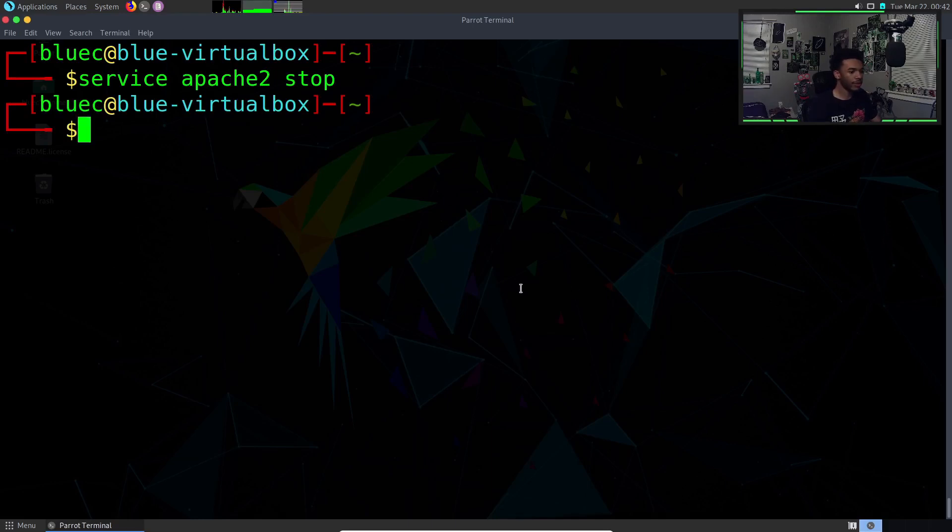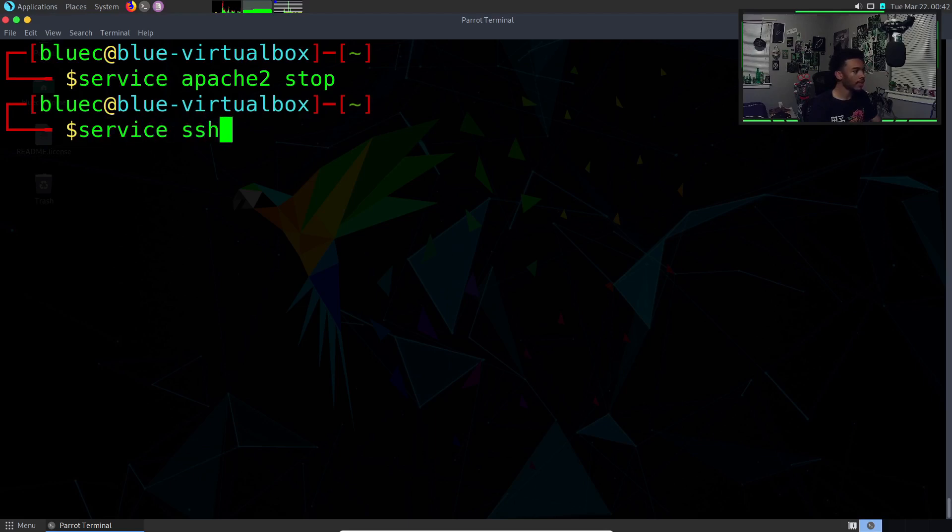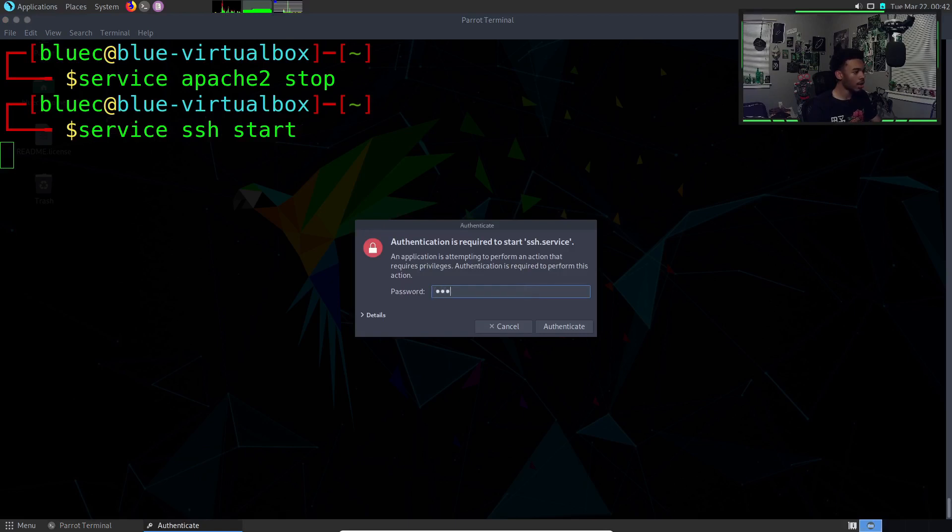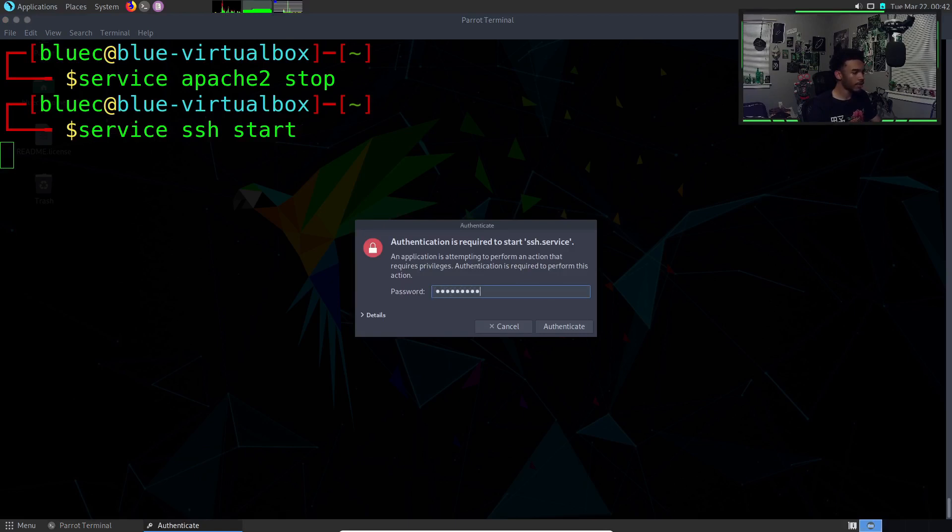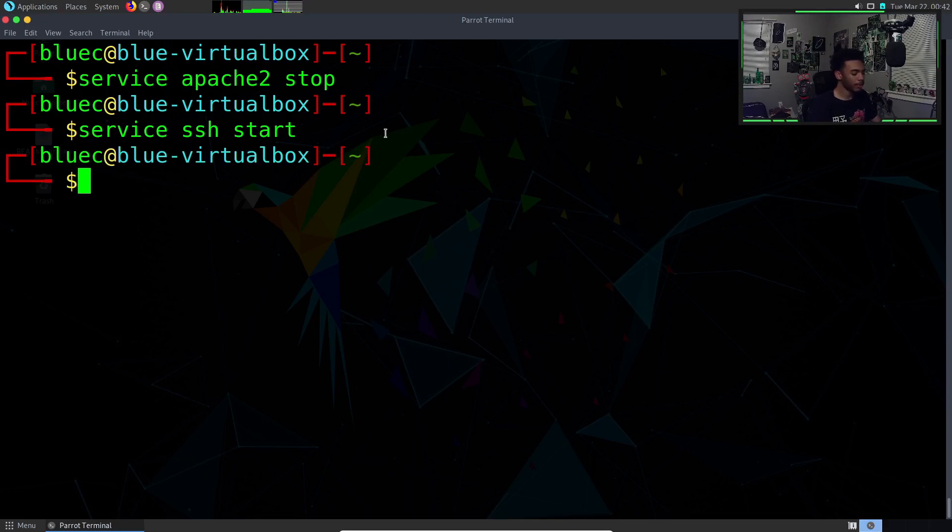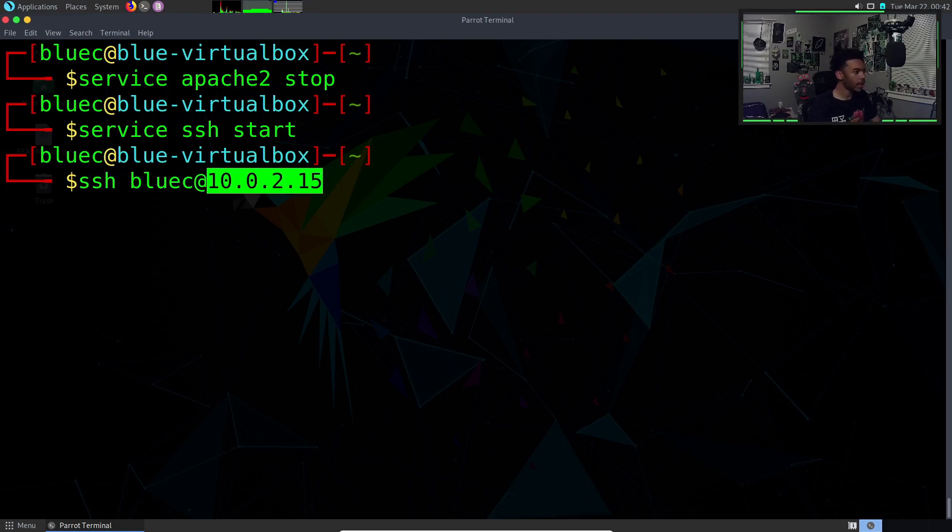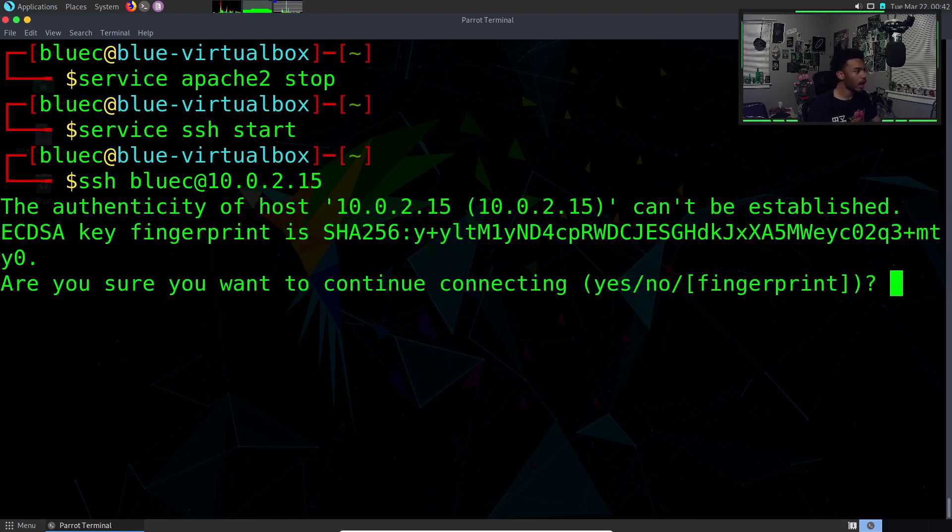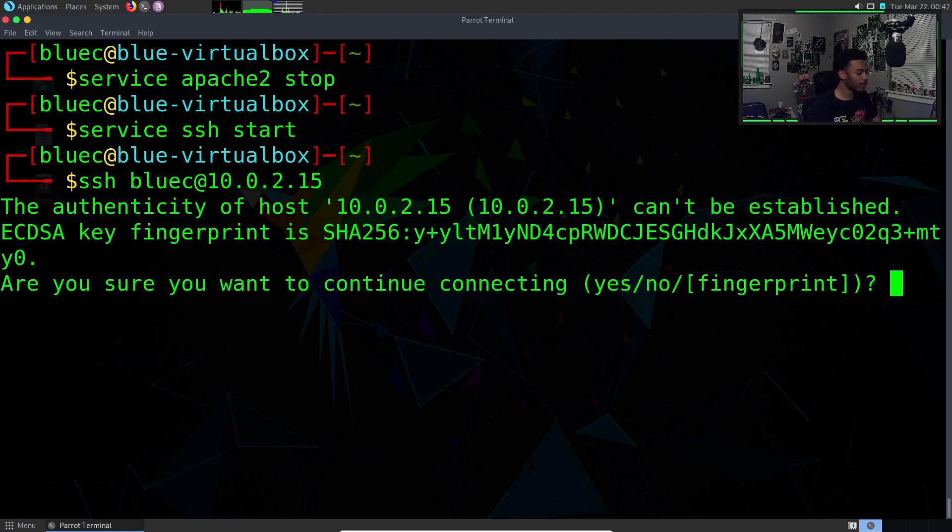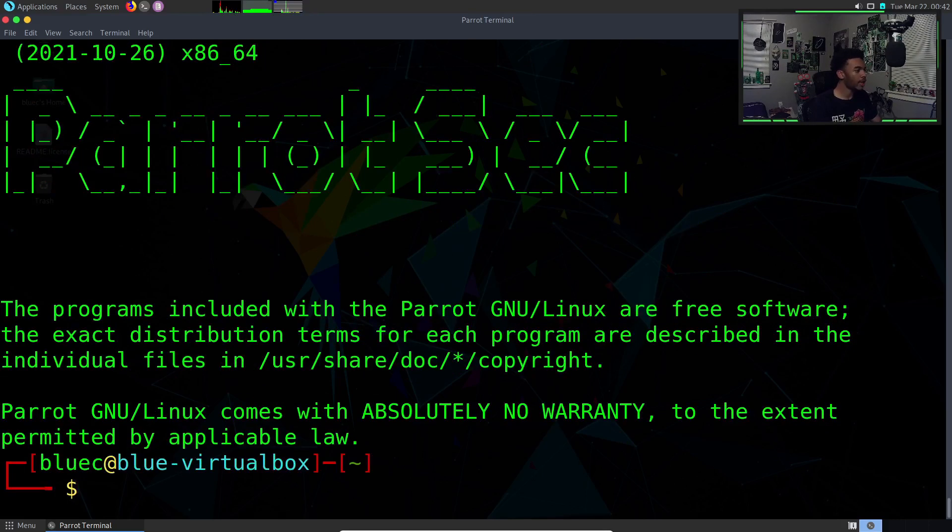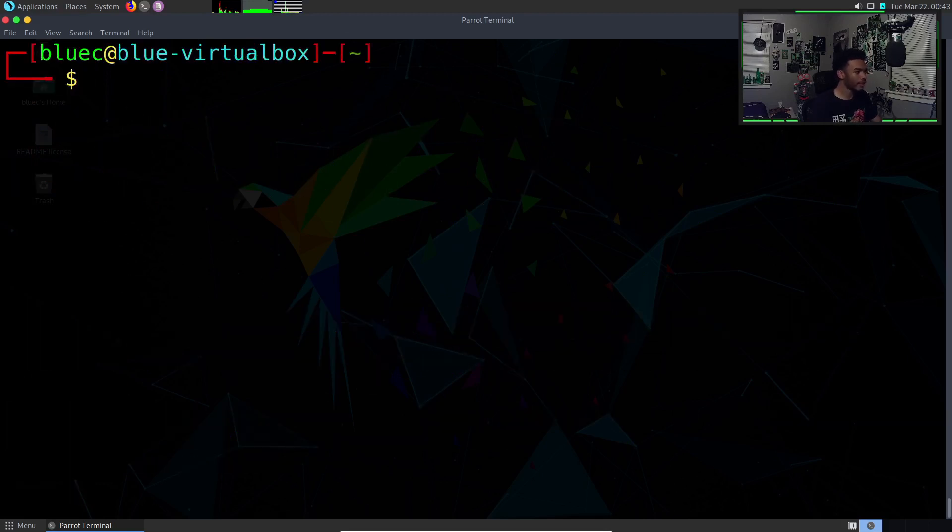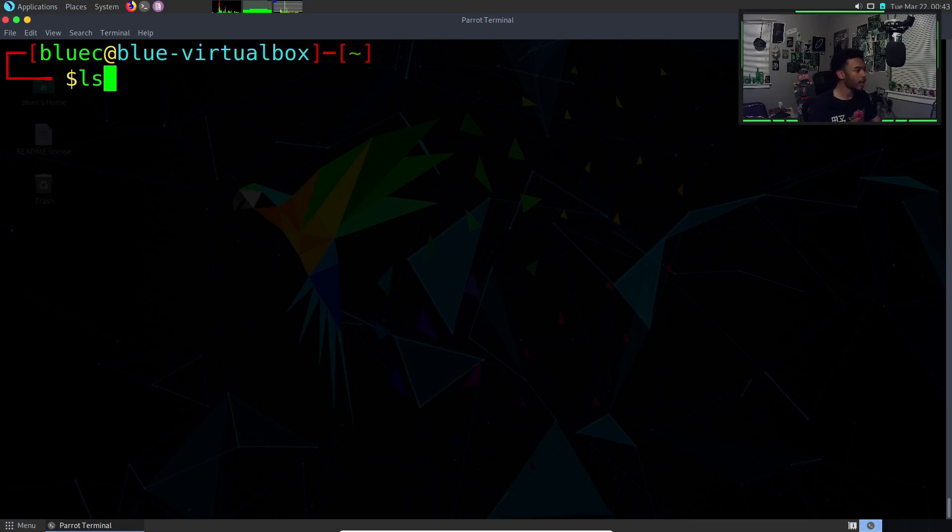Let's try another server. Let's do SSH. We can do service ssh start, and then we can put our password in. Now we're starting an SSH server. People can actually remotely get a secure shell onto this computer. People can simply do SSH and then our username, which is blueC at our IP address.